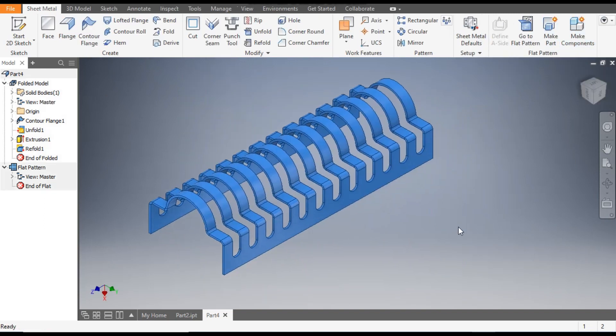This was a basic tutorial on how to construct a pattern profile using the Contour Flange feature in Autodesk Inventor. I hope you liked the video — if you did, please hit Like and Subscribe to the channel for more such videos. Thank you.